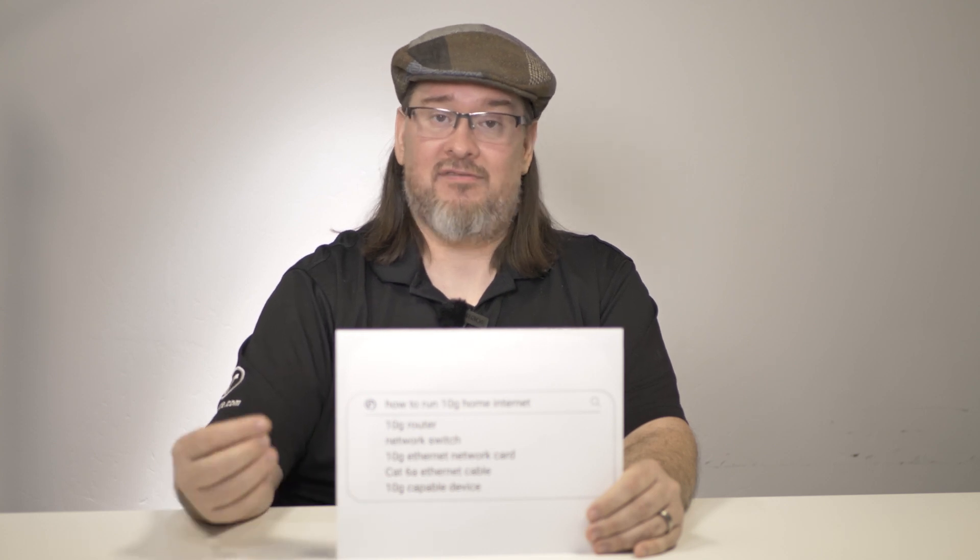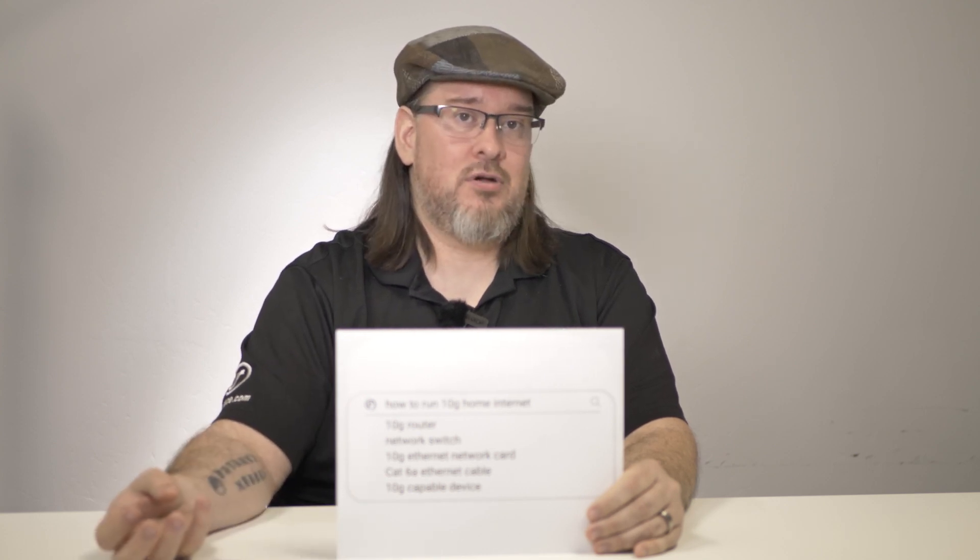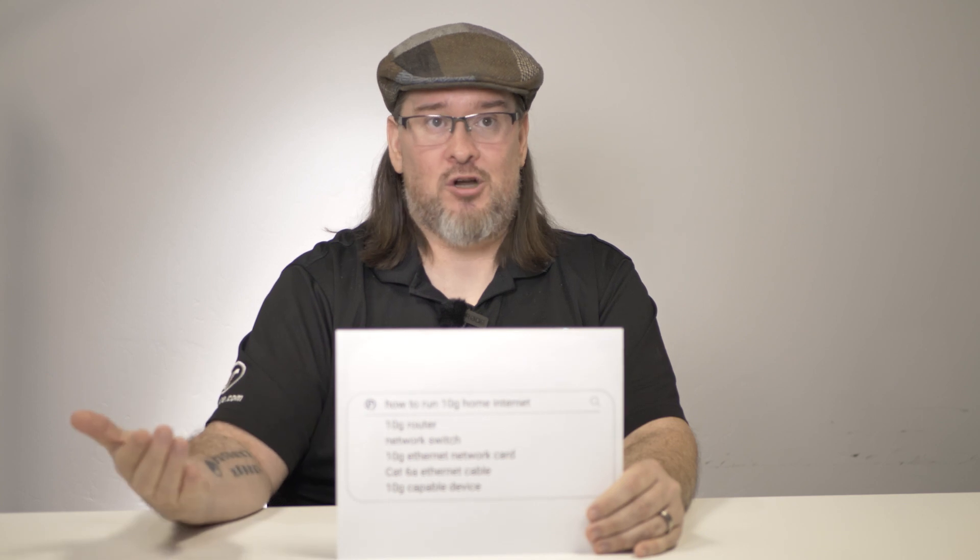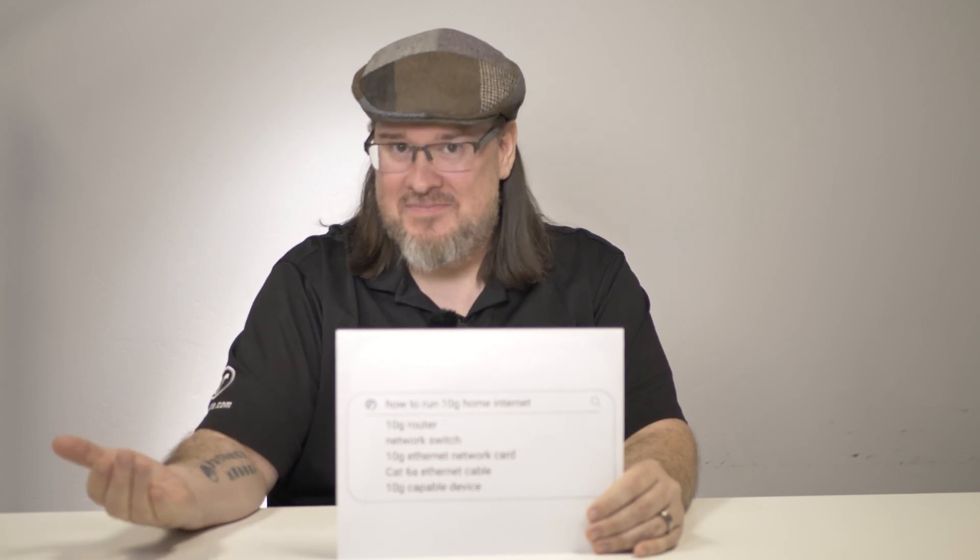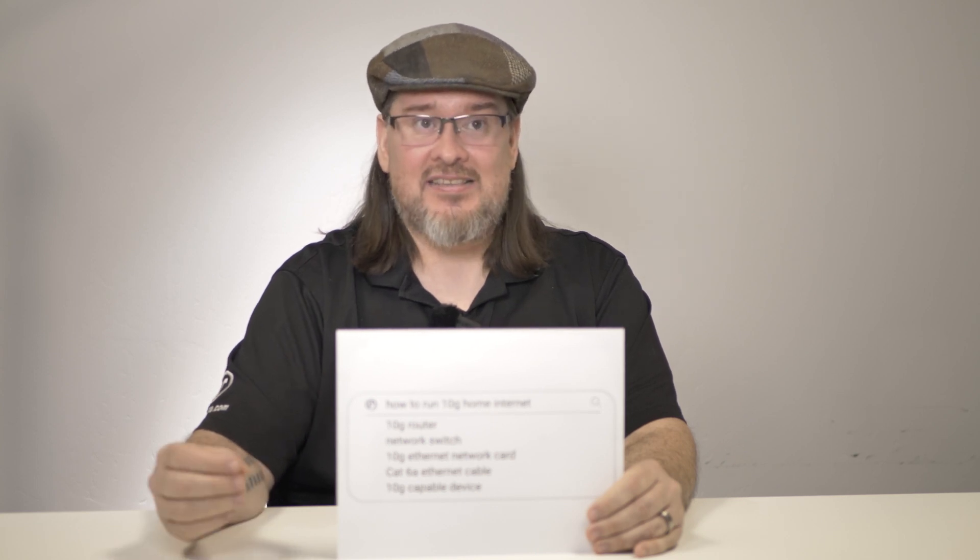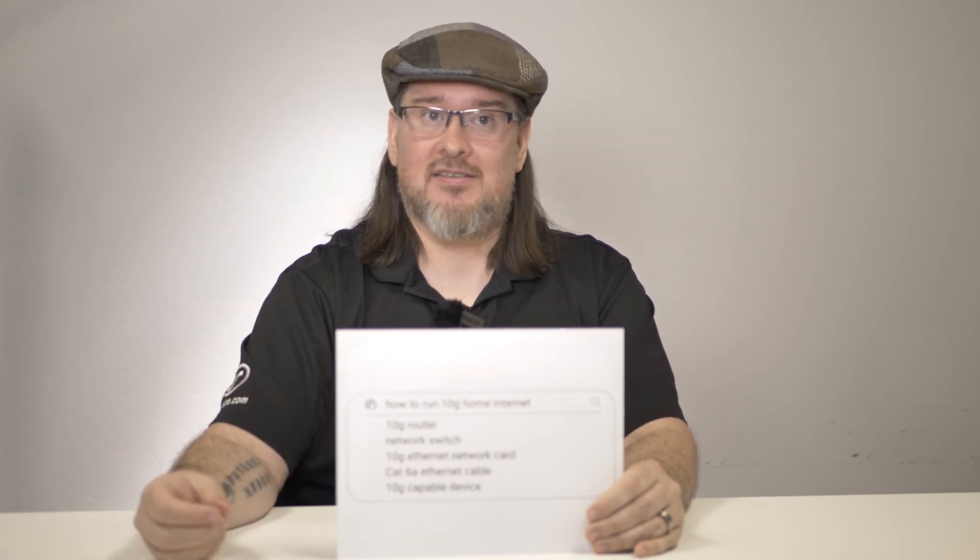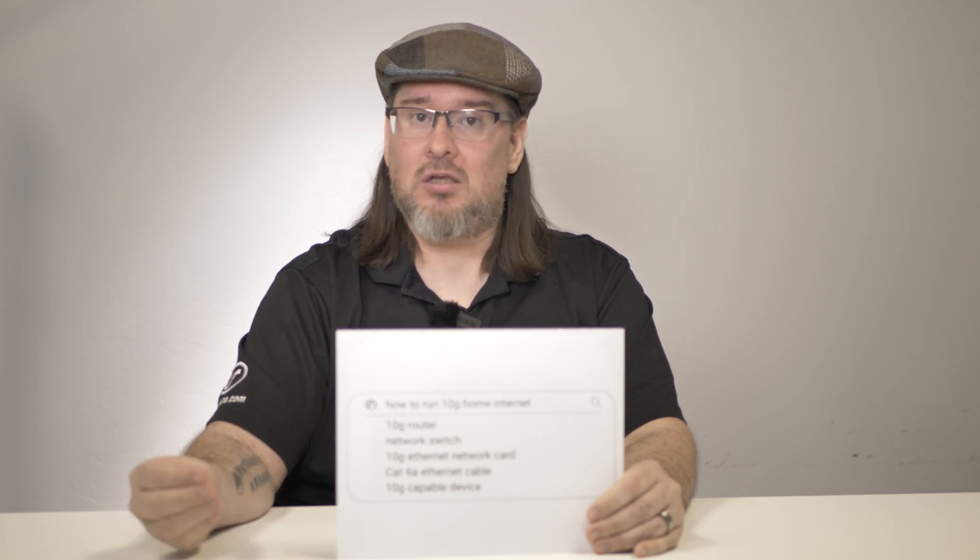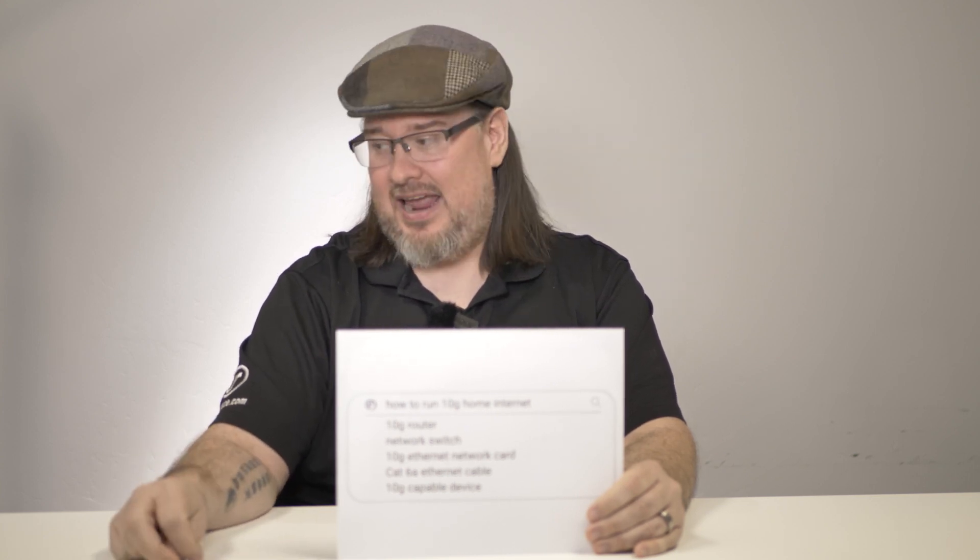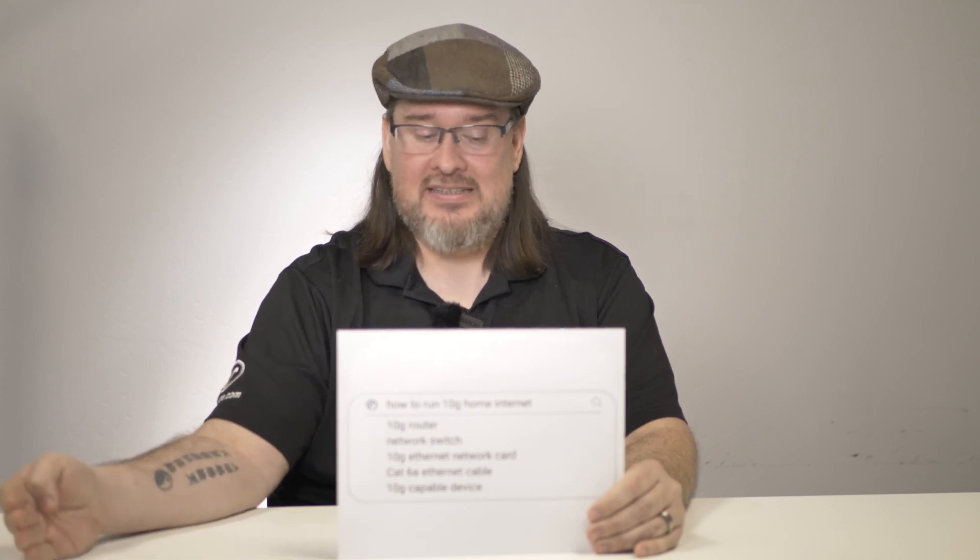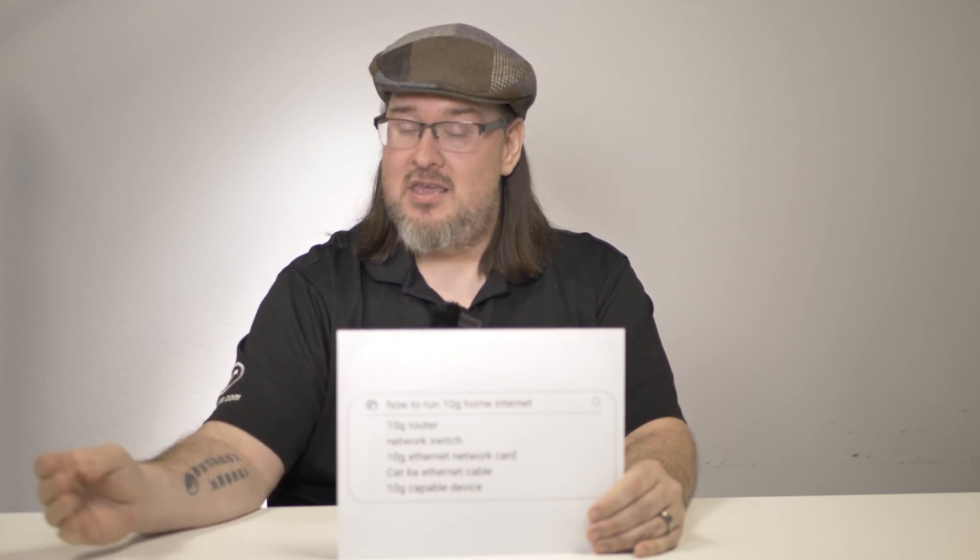The benefit of having 10G available to you isn't that you're going to run a speed test and see 9800 megabits per second on your device. It's that you're going to have a hundred devices connected and they're all going to get the maximum speed that they possibly can. Bandwidth is the key, not the speed.